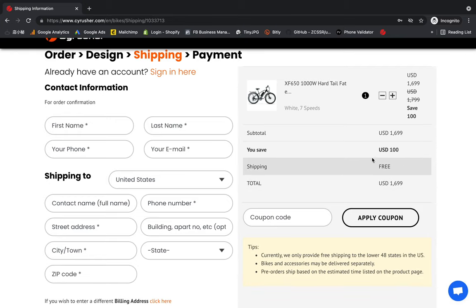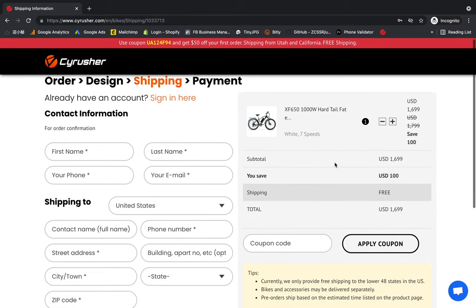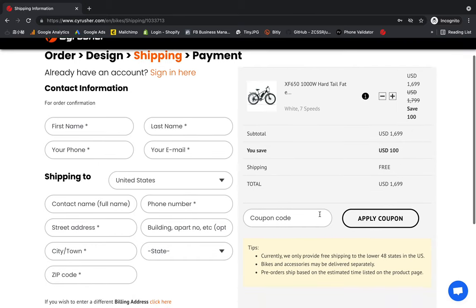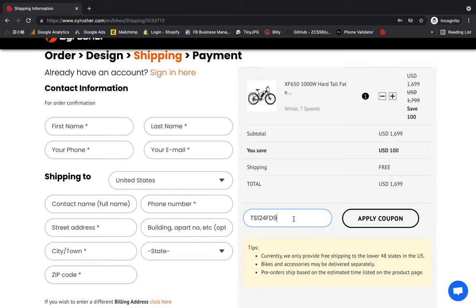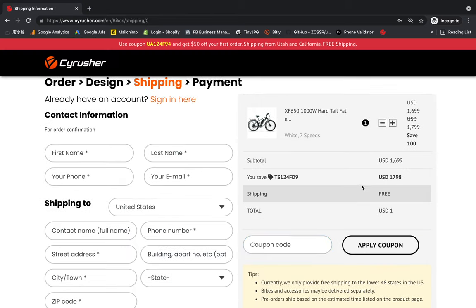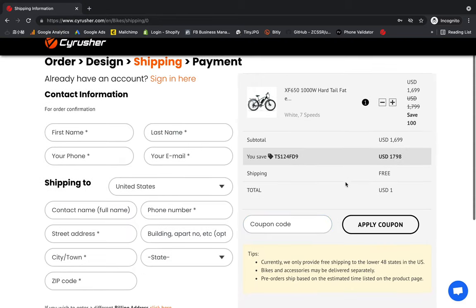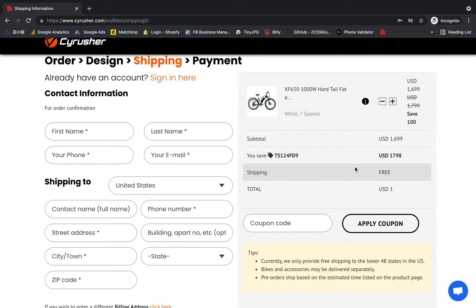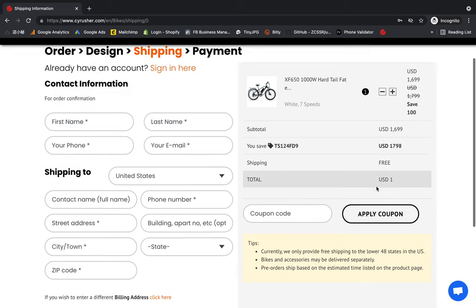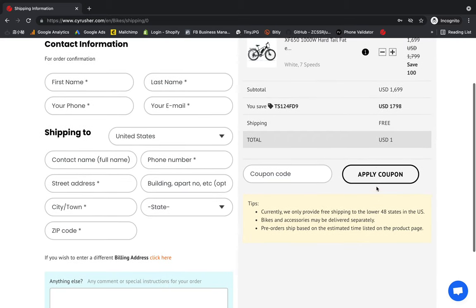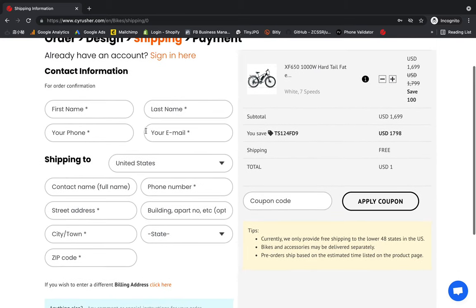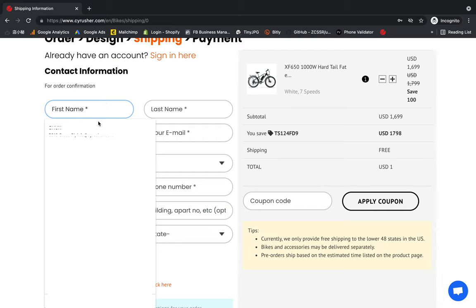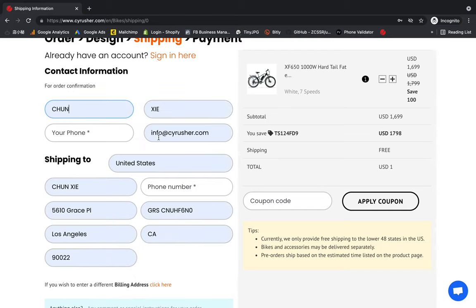Here you see the system automatically gives me $100 discount, but if I have some special coupon code here, I can put it here and get more discount. I just need to pay one dollar. This is just an example, okay? It's not real.